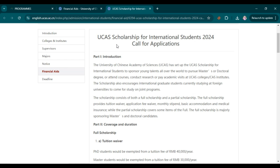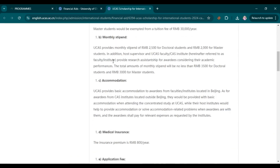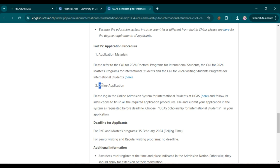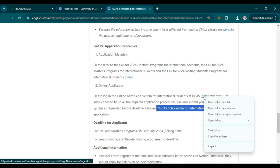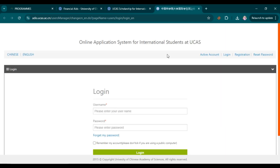Scroll down and you can read all the scholarship details for UCAS. You'll see an option for online application: 'Please login to the online admission system for international students at UCAS.' Follow the instructions to finish all required application procedures, file and submit your application before the deadline. Remember to choose 'UCAS Scholarship for International Students' in your application. To start, simply click on that option and open it in a new tab — the login page will open.